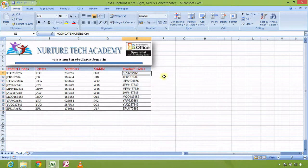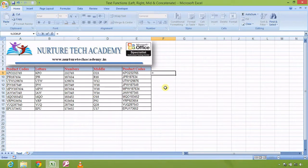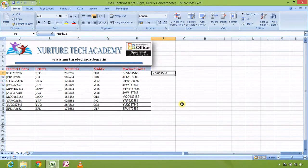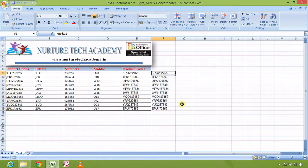One more important thing — we can also join the product code without CONCATENATE. There is another way: just press equals, refer the first text, then type the ampersand symbol (&), and refer the next text. Press Enter and it automatically joins them. These two approaches — CONCATENATE and the & symbol — can be used as substitutes for each other.